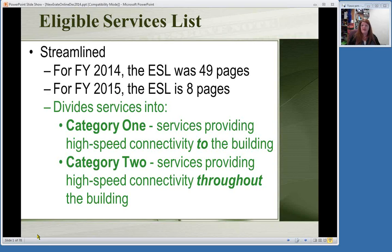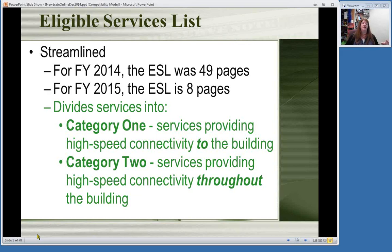All services are divided into Category 1 and Category 2. Previously these were called Priority 1 and Priority 2—still basically the same things in each category. Category 1 is the services that bring your connections to your building: your phone line, your internet line and service. Once you're inside the building and distributing out that connection to your different devices—telephone, computers, servers—that's Category 2 funding. So Category 1 is getting service to the building; Category 2 is everything once you're inside the building: wiring, routers, anything needed to provide connectivity.